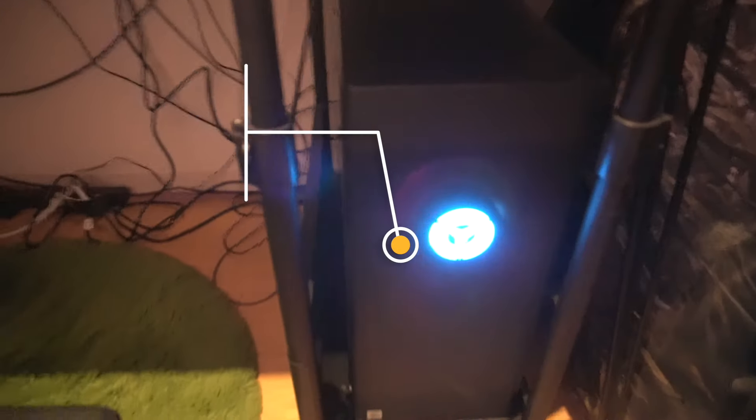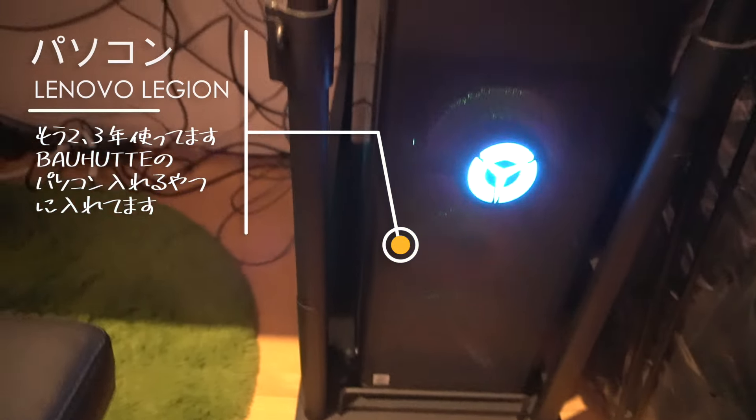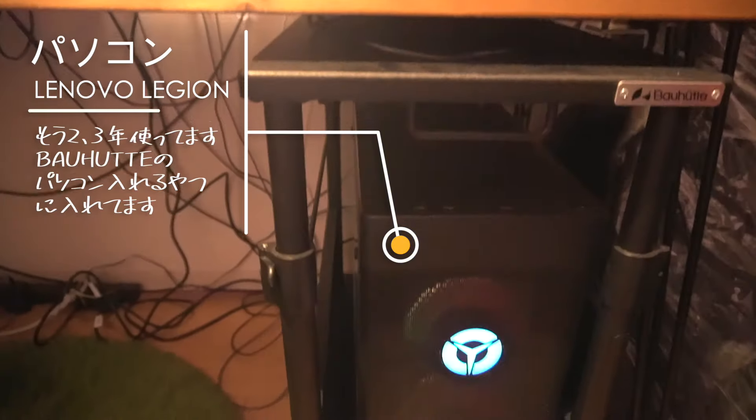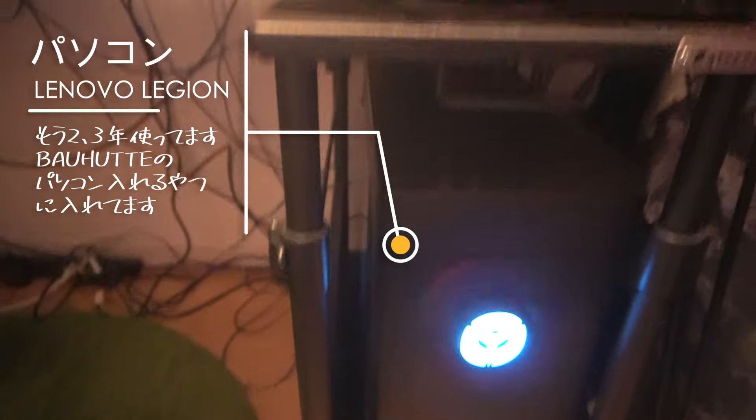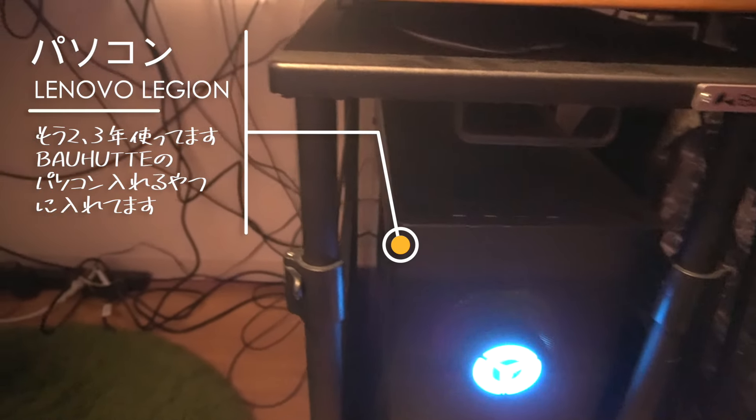This is the Lenovo PC. It has very good sound quality.